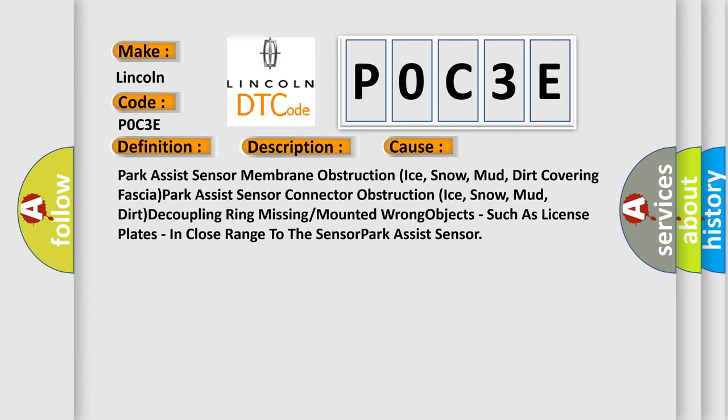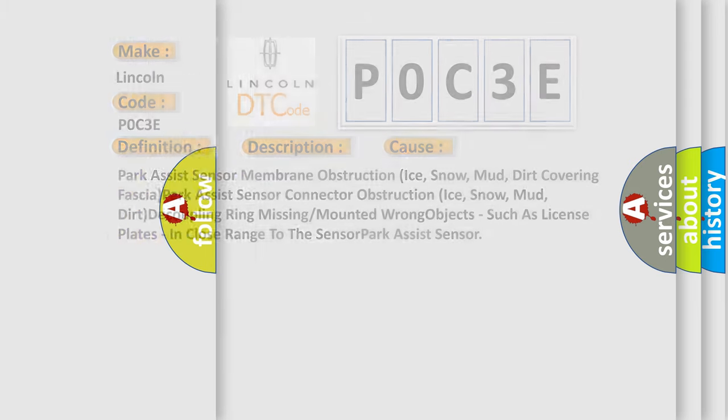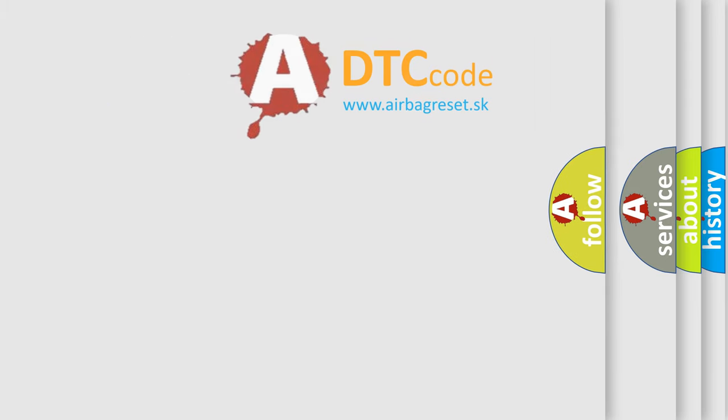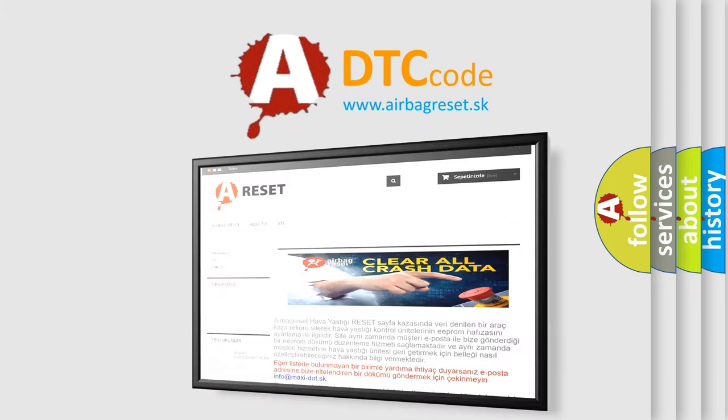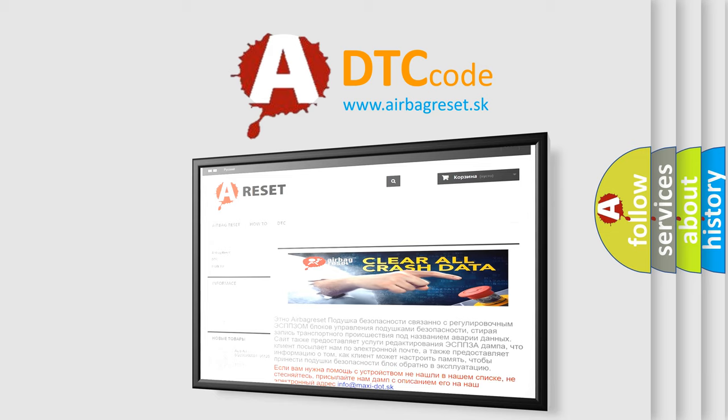The Airbag Reset website aims to provide information in 52 languages. Thank you for your attention and stay tuned for the next video.